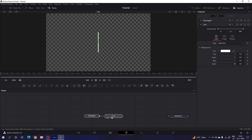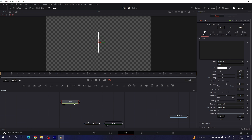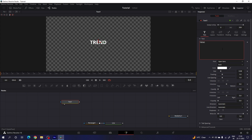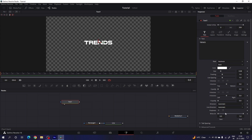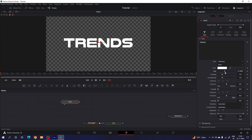Now we have to create a text node, so drag and drop the text node on the flow window, drag the text to the viewer, and type whatever you want. Select your favorite font style — I'm using Nulls Hook font. Increase the size of the font; I'm going to set the value to 0.2.